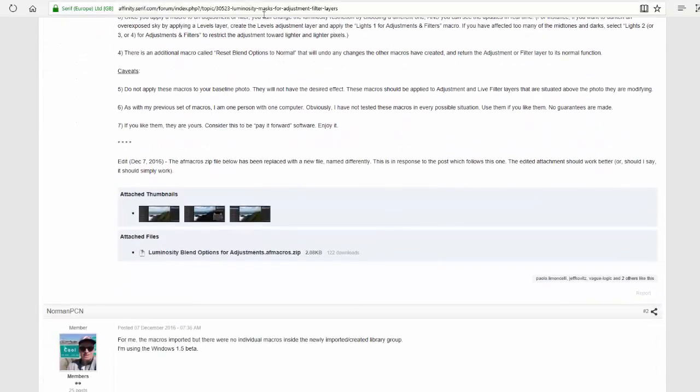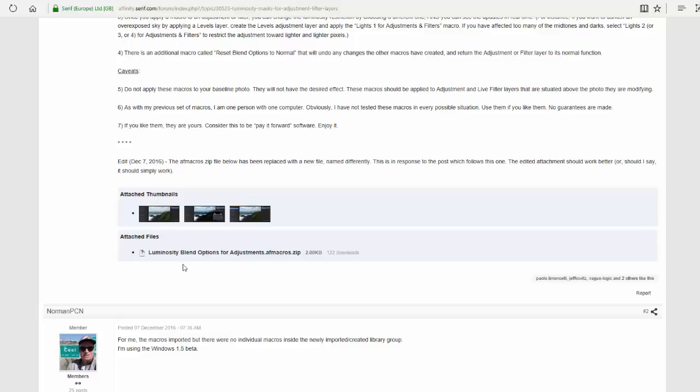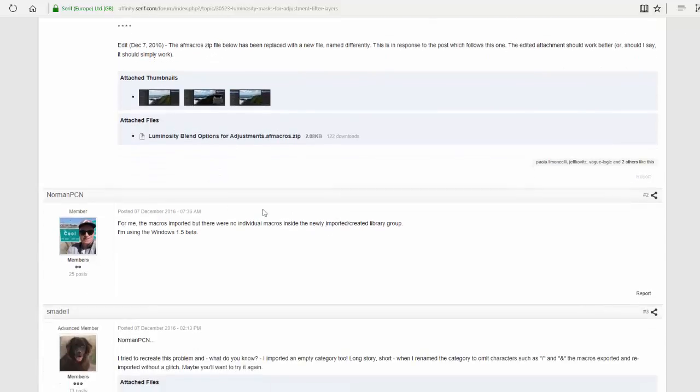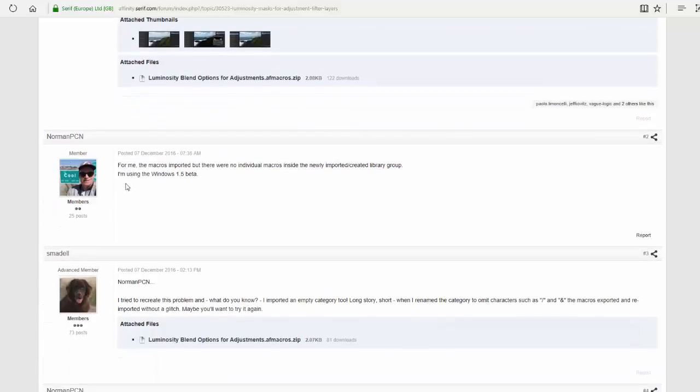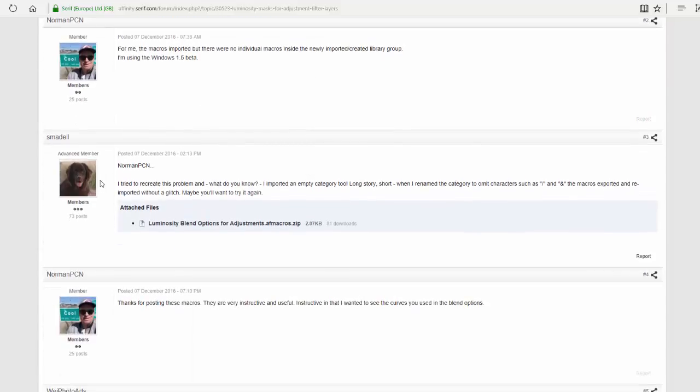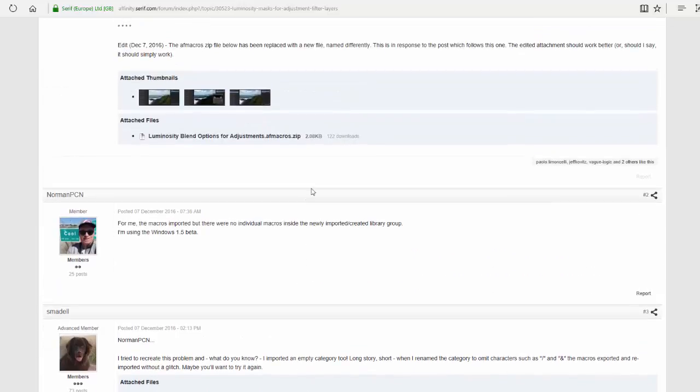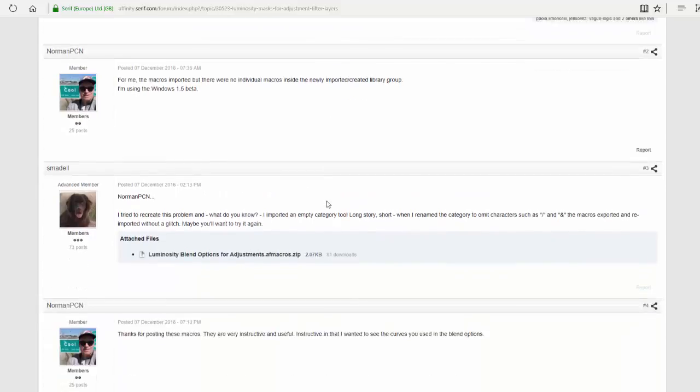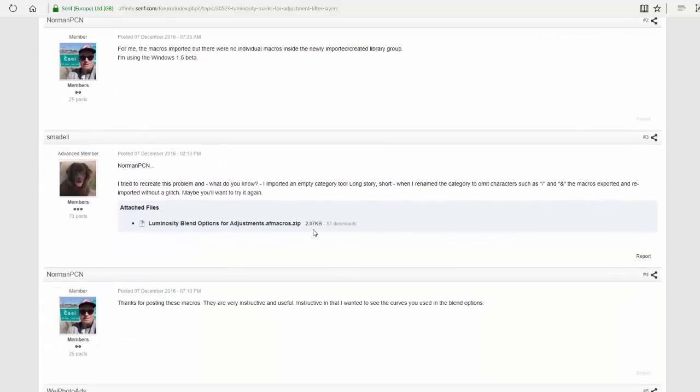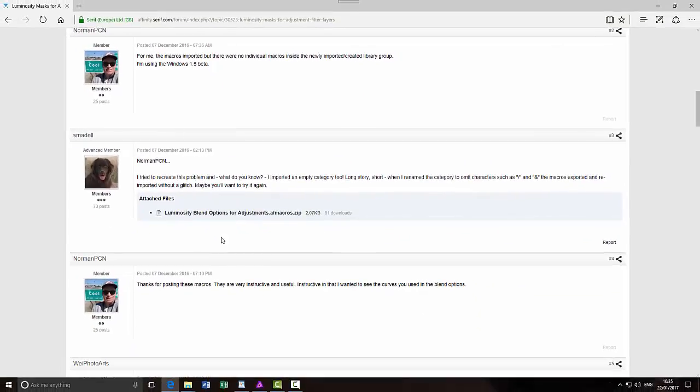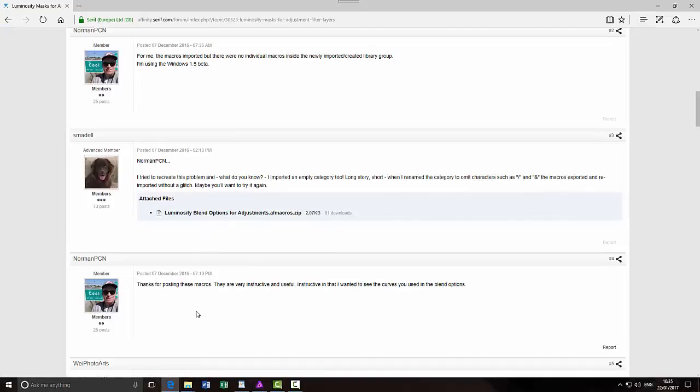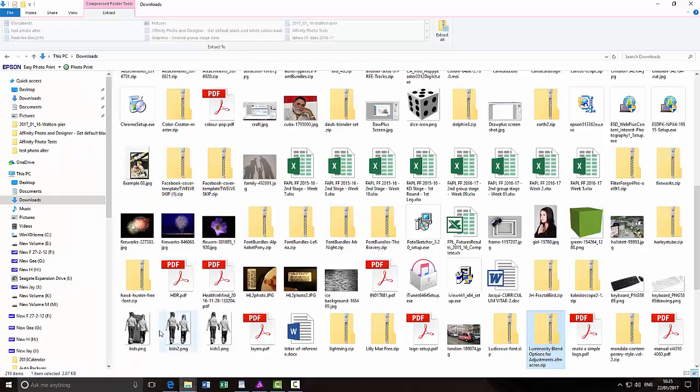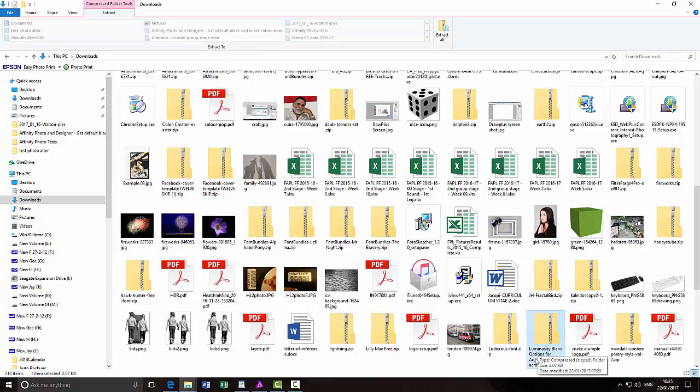Right. Now, if you scroll down, there is a point here where you can click and download the macros. Now, do not click on this one here. Because if you scroll down a bit further, you can see that people had a problem with it. And then he himself said that he tried it and had a problem with it. So he's re-uploaded it and it's the second version of this that you want, which is slightly less. Because this first one was 2.8 kilobytes and this new one is 2.7 kilobytes. So you just click on that and it will download as a zip file called Luminosity Blend Options for Adjustments.